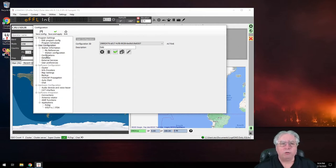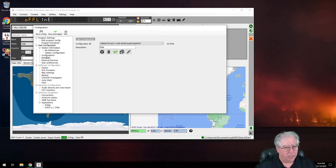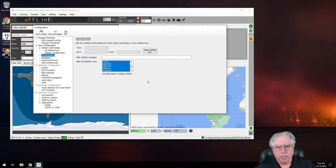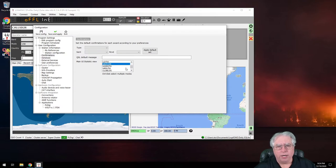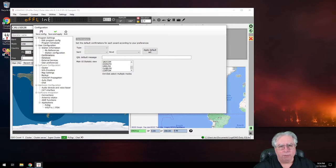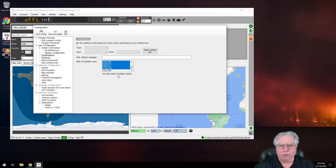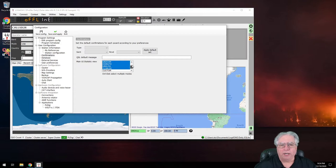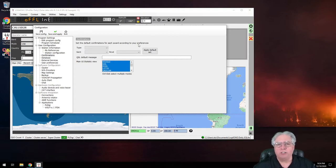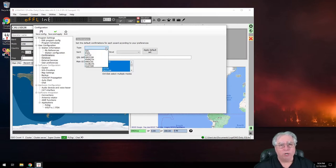And the first thing we need to do is we need to go under confirmations. This is under user configuration, confirmation, and we're going to select worked all the way down to Club Log and we're going to select all of those. We're basically selecting multiple modes and we're going to set confirmations according to our preferences.